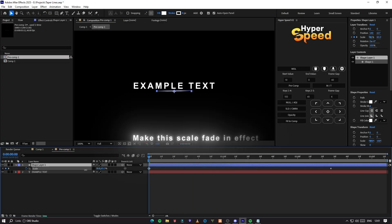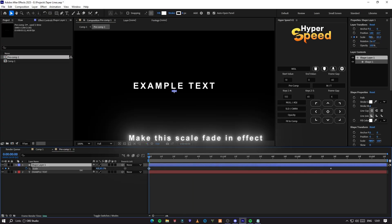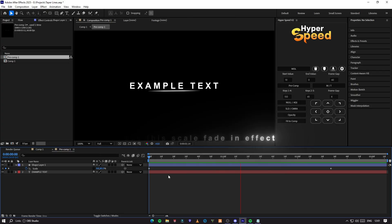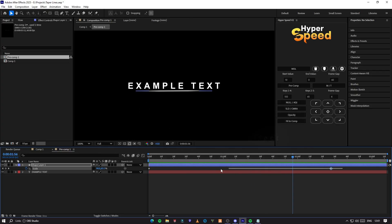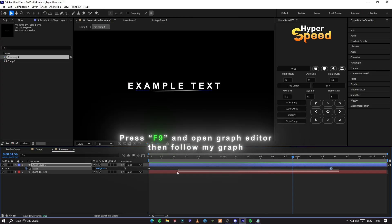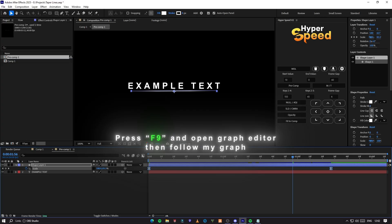Make the scale fade in effect. Press F9 and open graph editor, then follow my graph.